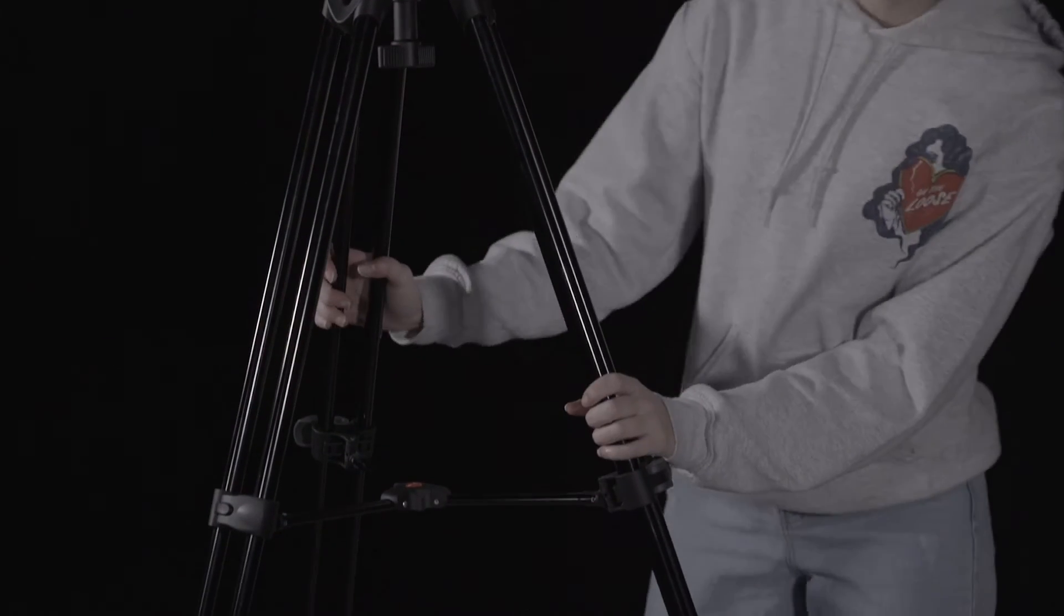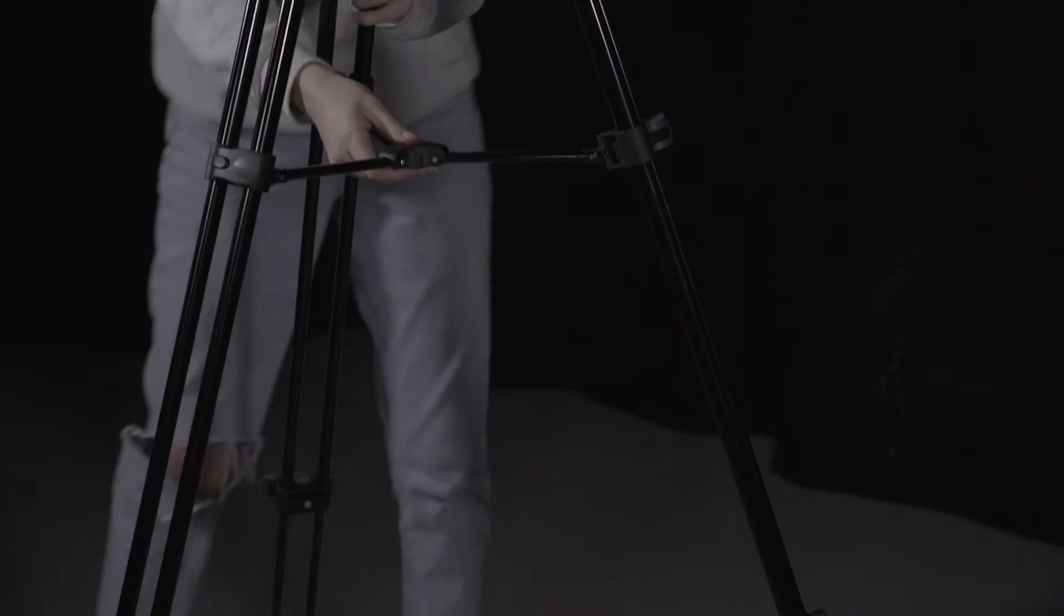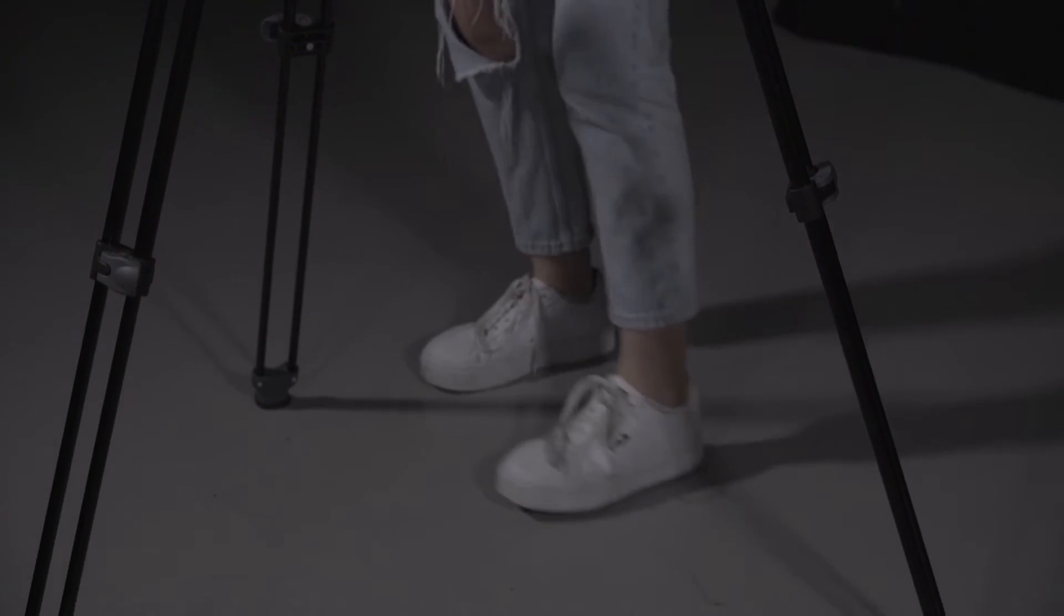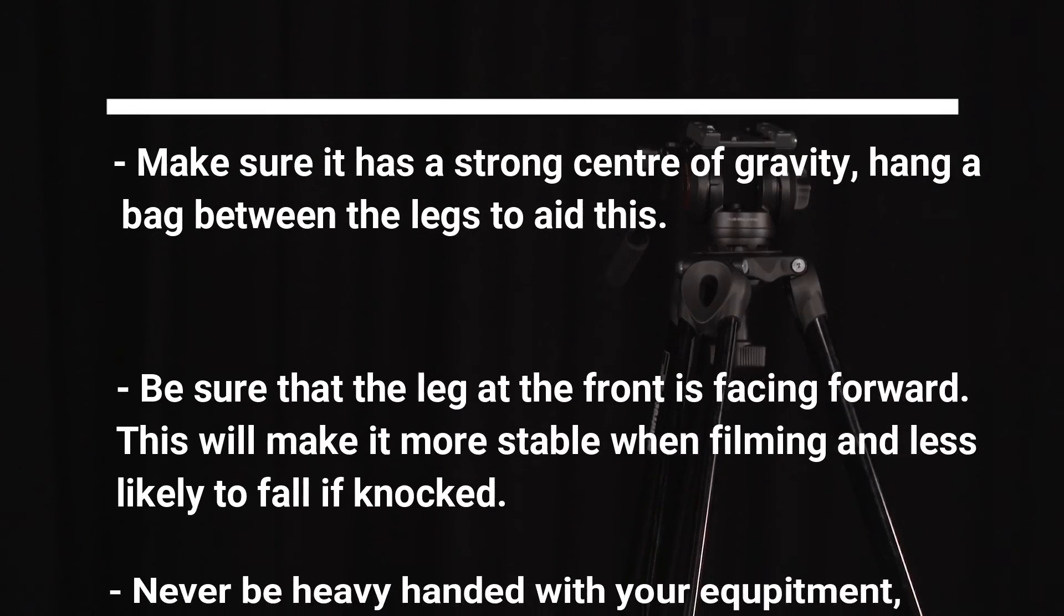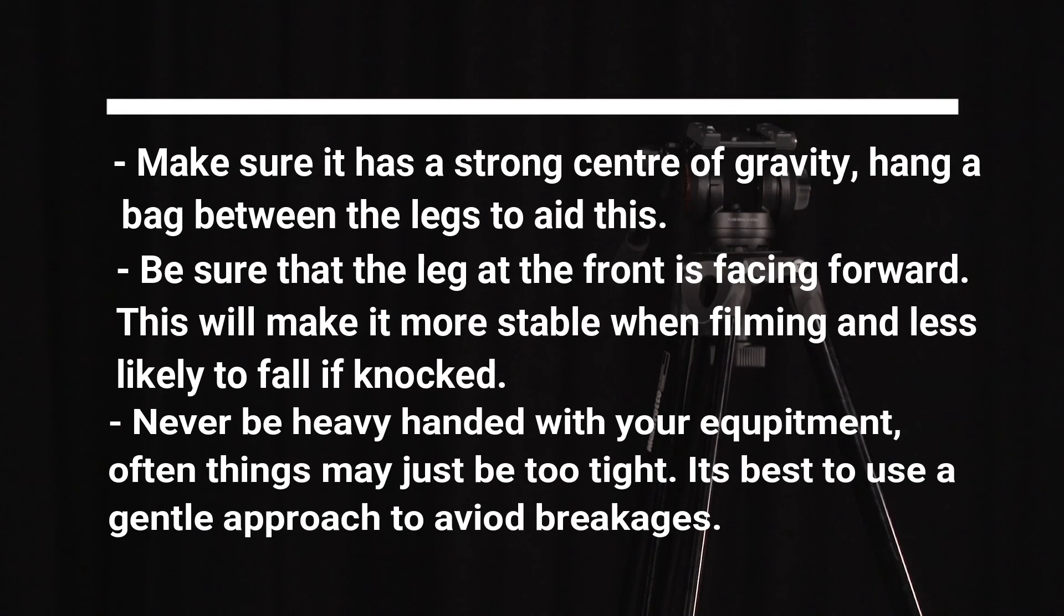Now make sure that you have checked your tripod thoroughly to ensure that it has been set up correctly. Now for some extra tips to bear in mind when using a tripod.